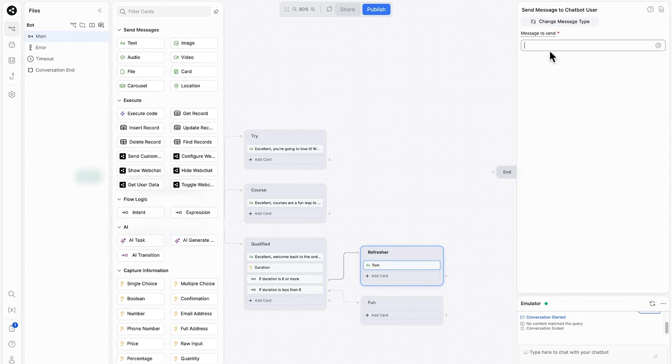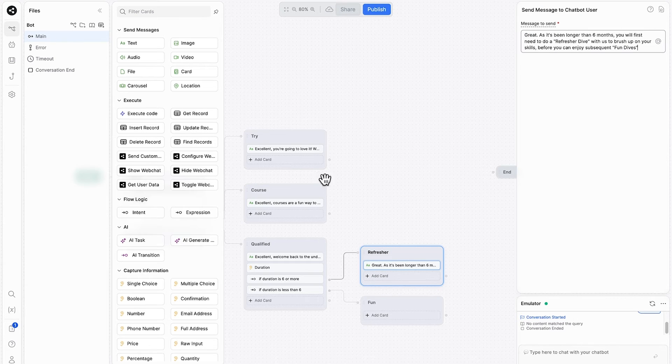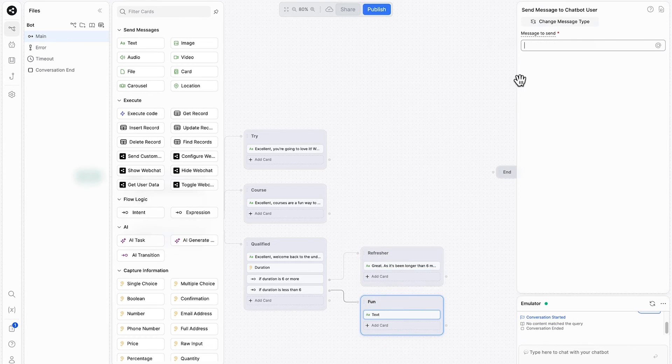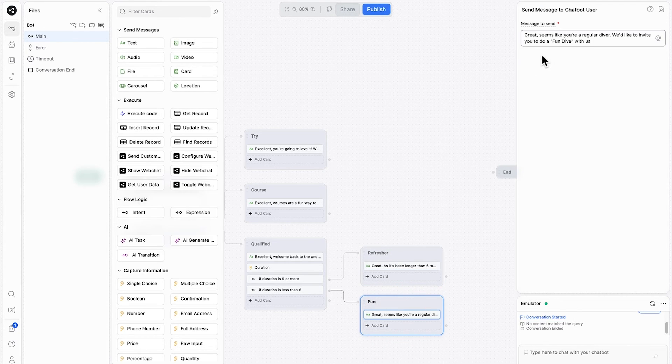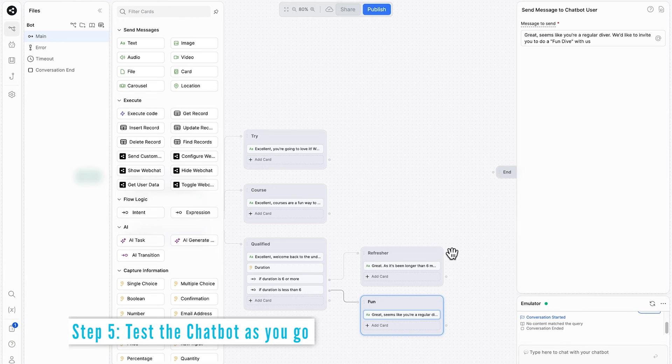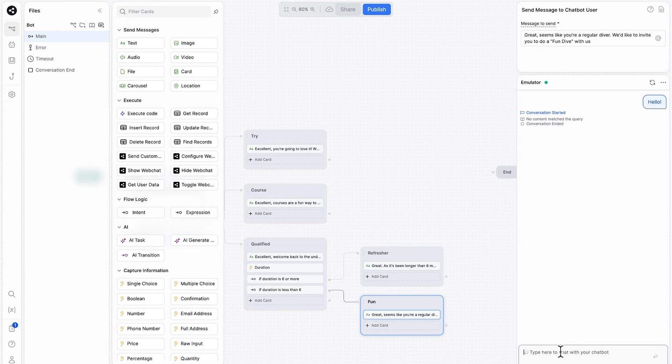We'll add text cards to both of these new nodes. One saying, great, you'll need to do a refresher dive because it's been longer than six months. And the other, great, it looks like you're ready to do some fun dives with us straight away. Okay. The first part of this Botpress chatbot is starting to take shape. So let's test it out a little bit.